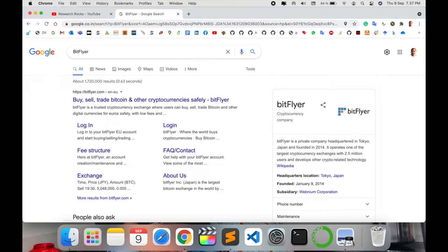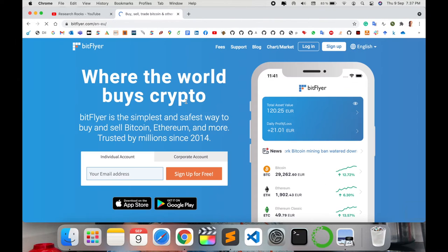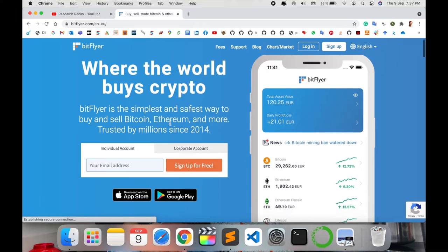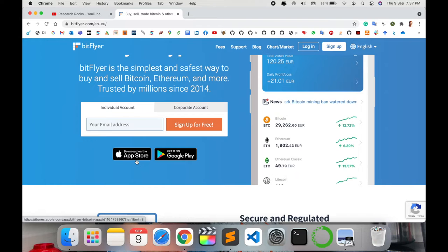Buy, sell, and trade Bitcoin and other cryptocurrencies safely via BitFlyer. Just simply click here and then look at this. This is the platform for this particular application. The application is available on App Store and Google Play Store. Just simply download and follow the same process.